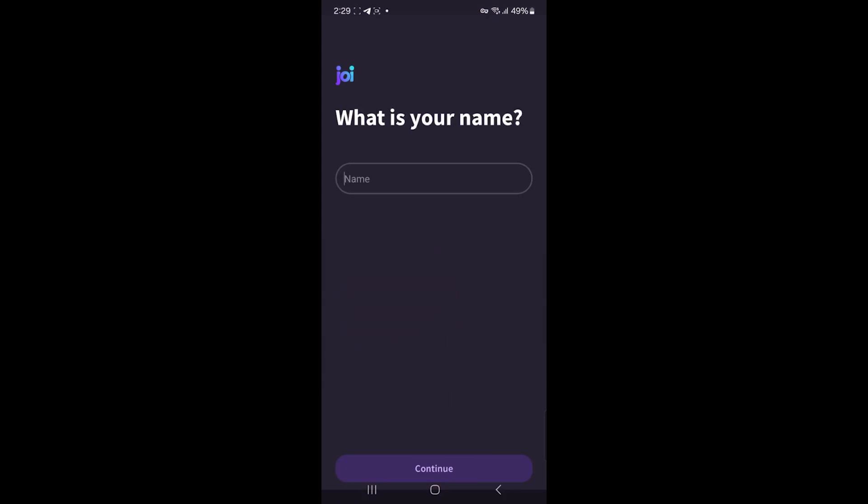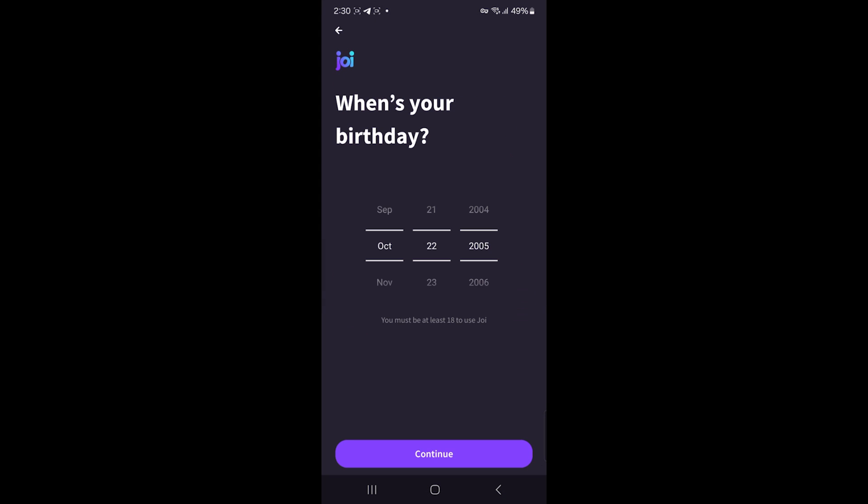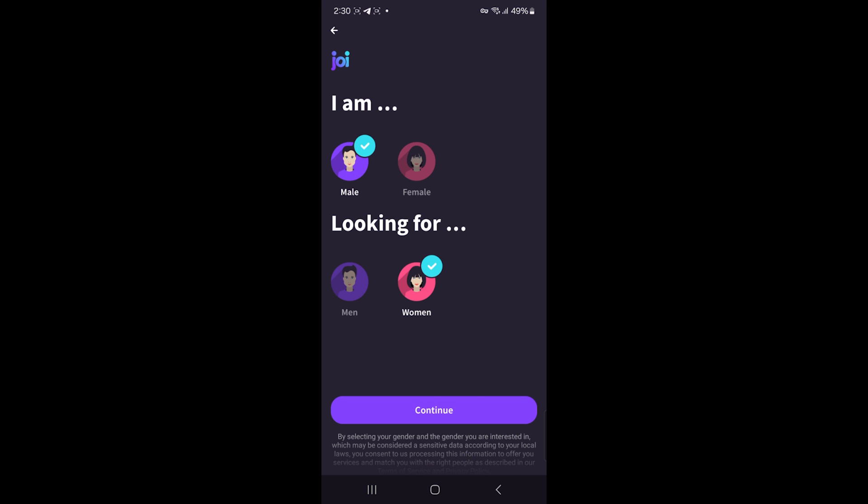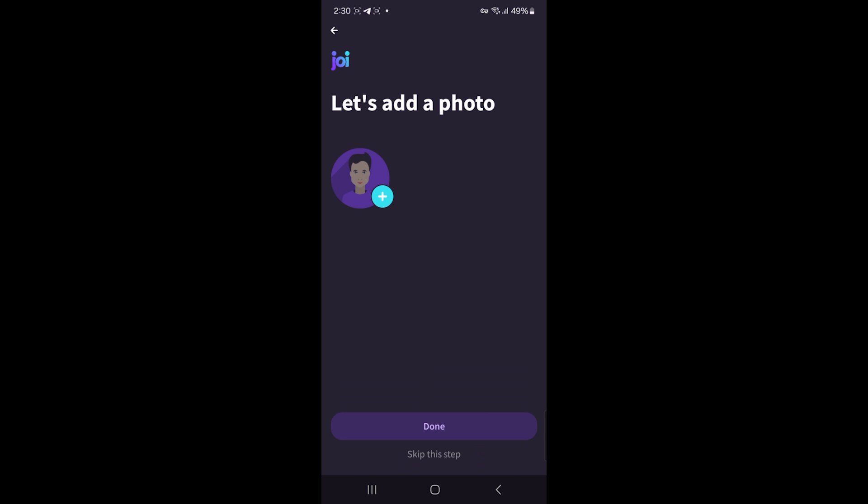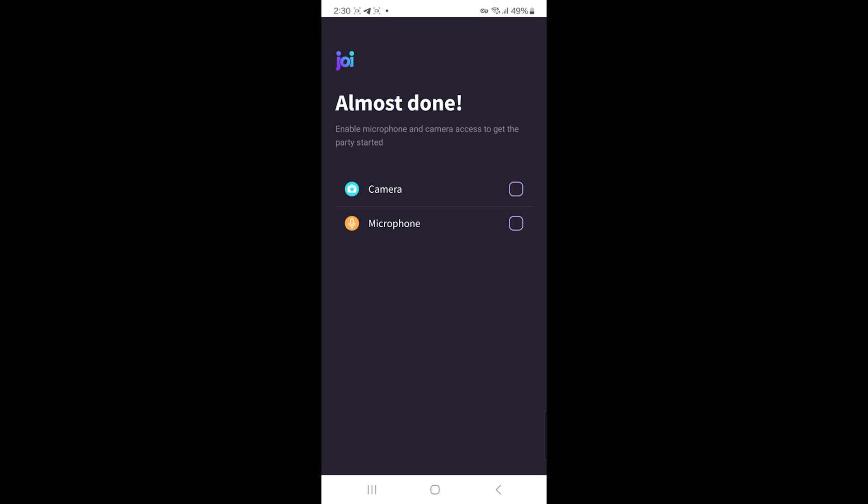Joy needs access to your camera and microphone for video chats. Allow these permissions when prompted. Now you're ready to chat—tap the start button and Joy will connect you with a random person.